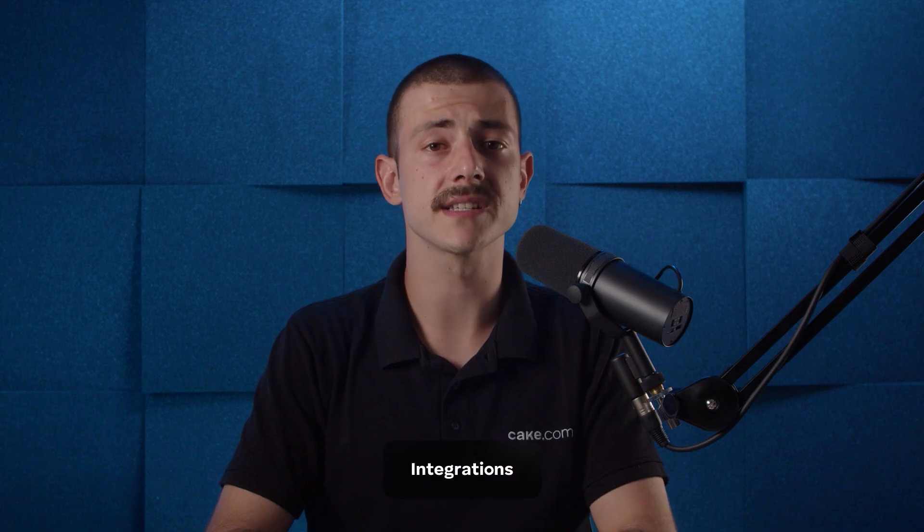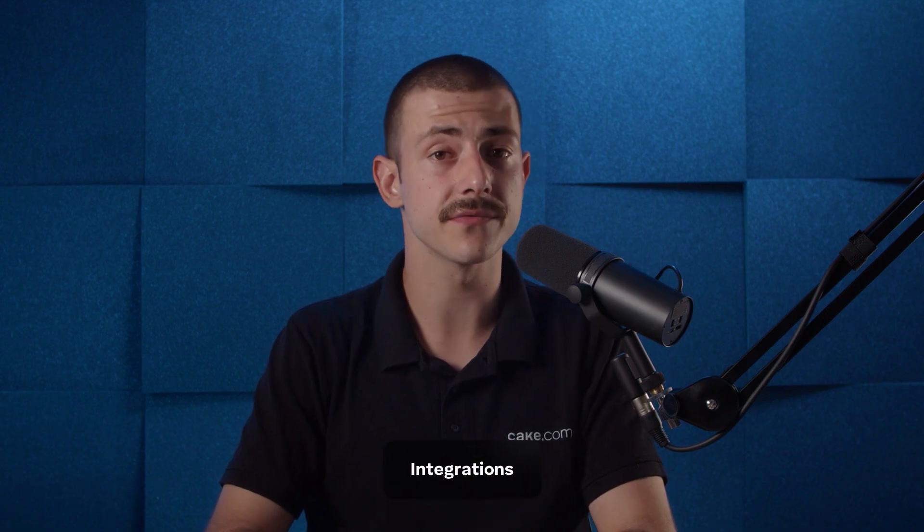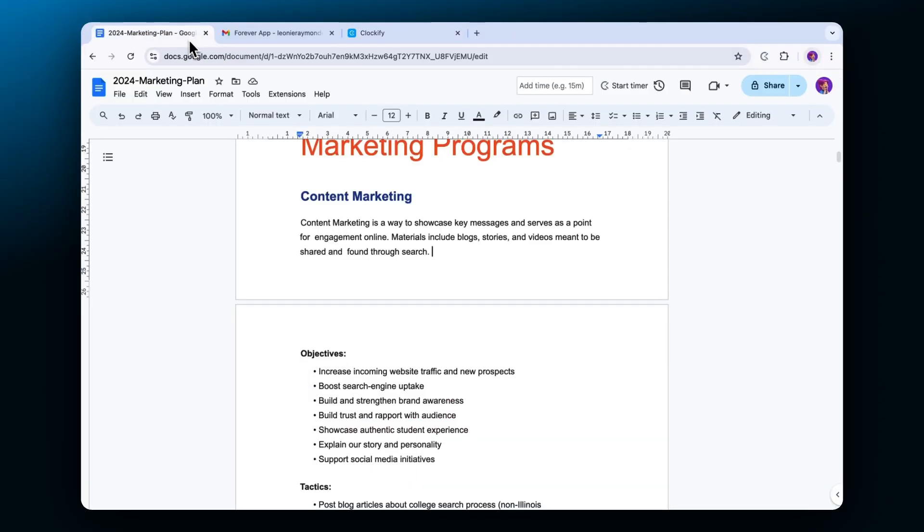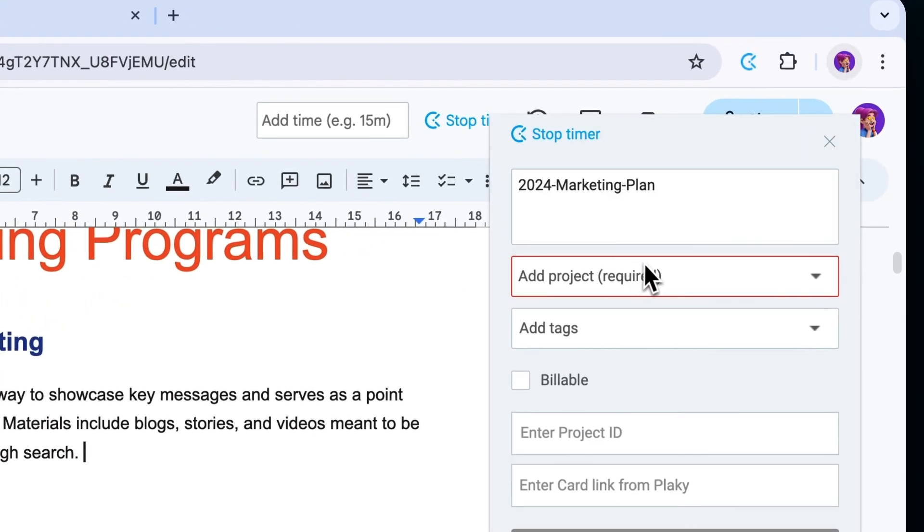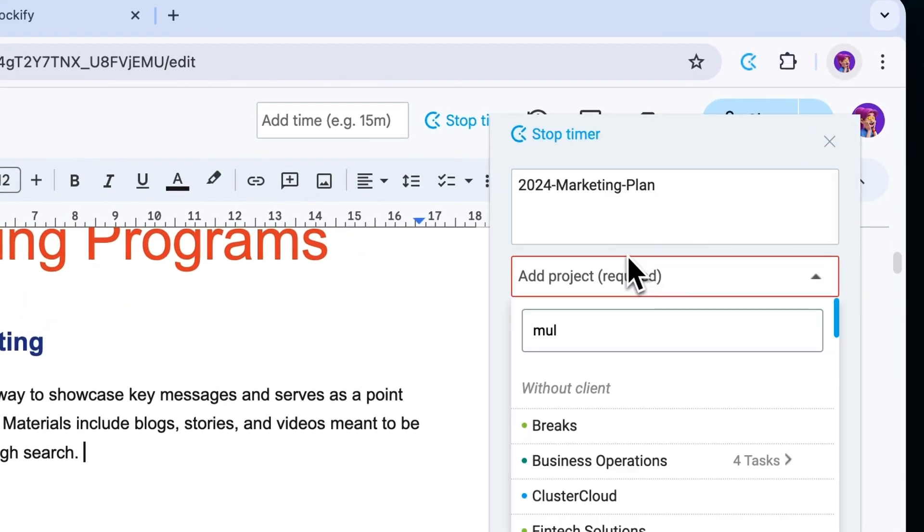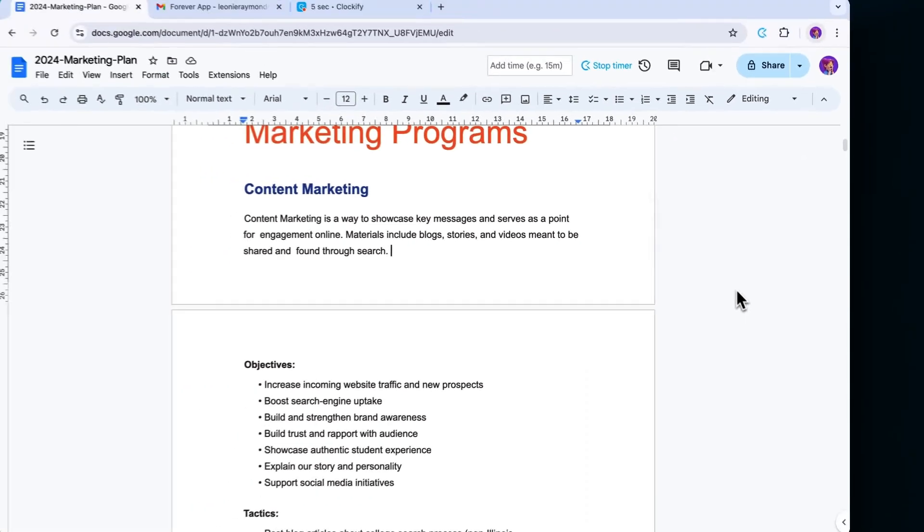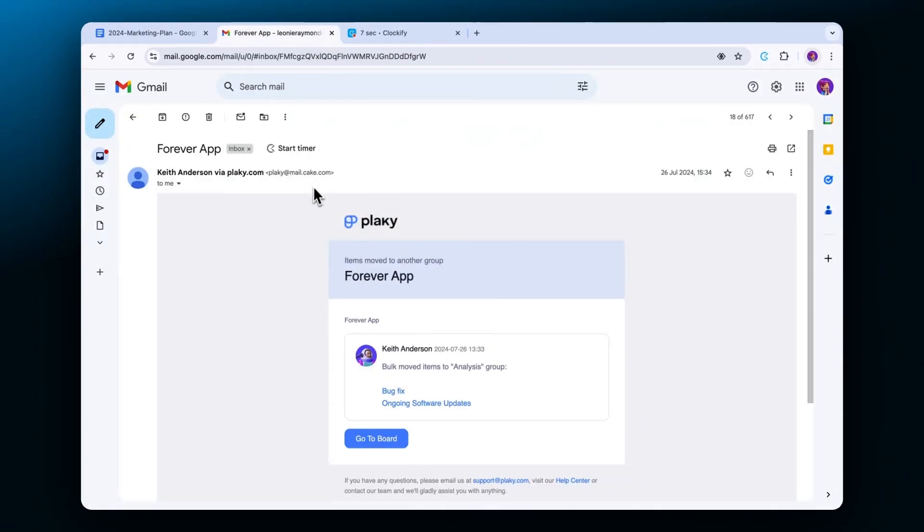The browser extension also allows you to track time on different tools and apps that you use on the web. For example you can track time on documents in Google Docs, emails in Gmail, and to-dos in PlayKey and more.